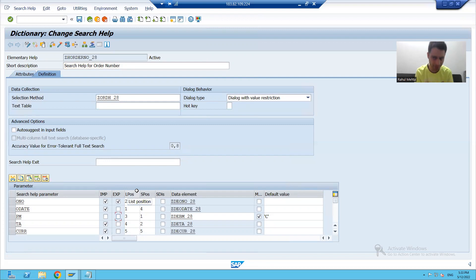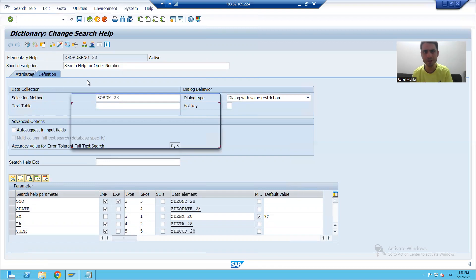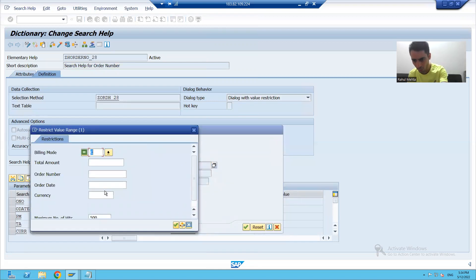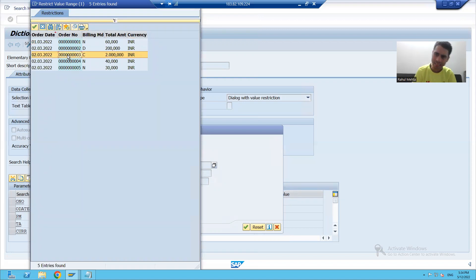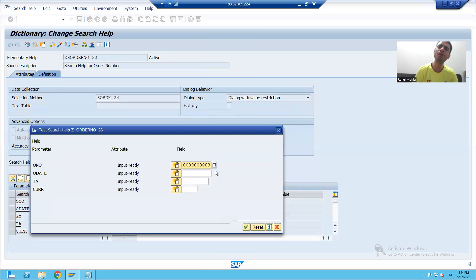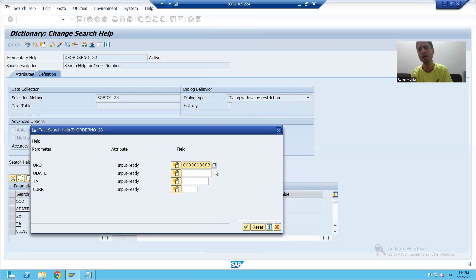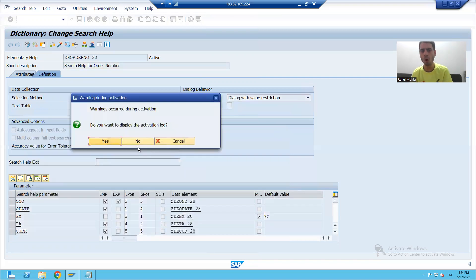Suppose I remove other export checkboxes also — only the order number export is ticked. Whenever I run the search help and select a record from the hit list, only the order number got exported to the input field or screen field. If export is not ticked, that particular value will not pass to the screen field. This is the meaning of export.